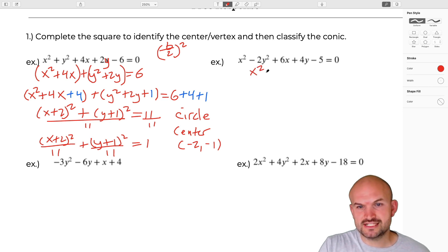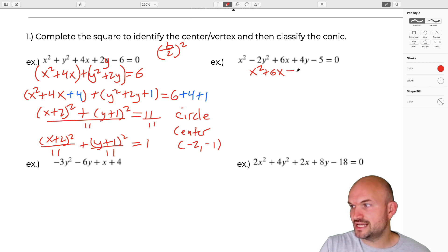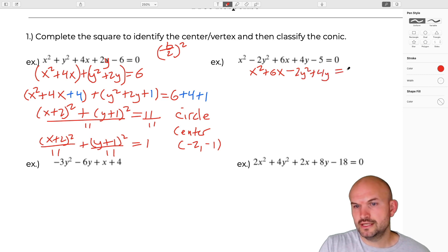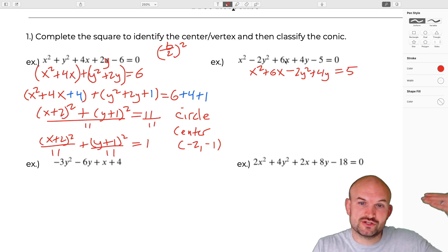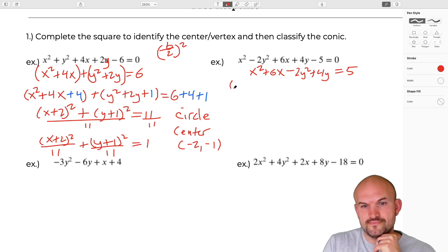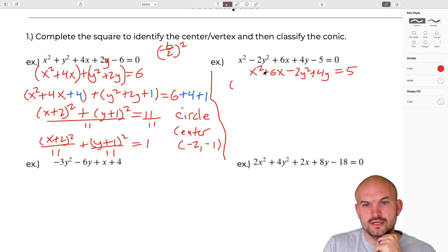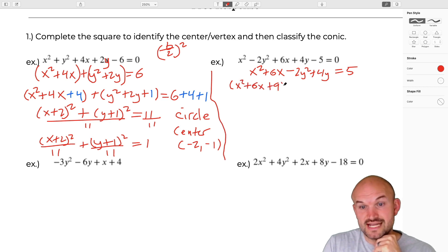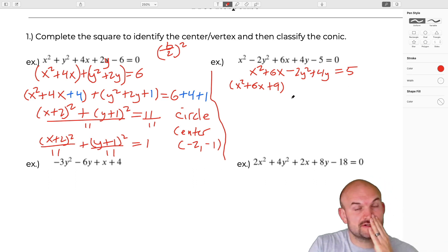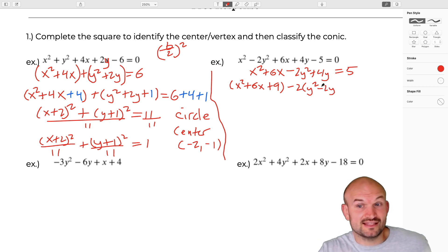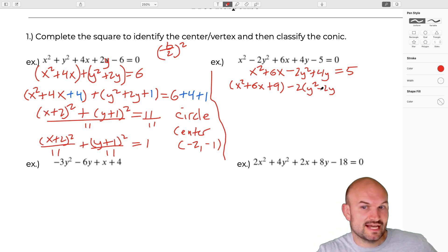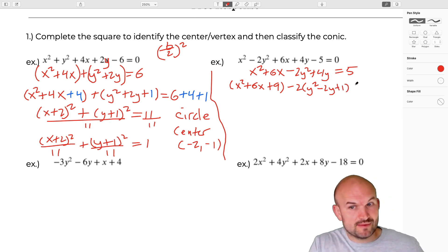For the next example, the first thing is to group our X's: X squared plus 6X. In this case we have a negative 2Y squared plus 4Y equals 5. Now we're going to complete the square. Notice I have this negative 2 in front, so I need to factor that out. So I have X squared plus 6X plus 9. Remember if you add 9 here, you have to account for it. Then I factor out negative 2, so I have Y squared plus negative 2Y. Negative 2 divided by 2 is negative 1; negative 1 squared is positive 1.